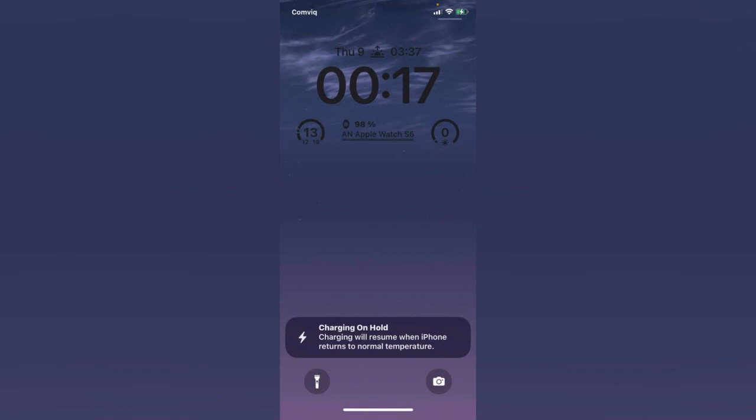In this tutorial I will show you how to fix this issue. So guys let's start this video without wasting any time. The first solution is to turn off optimized battery charging.